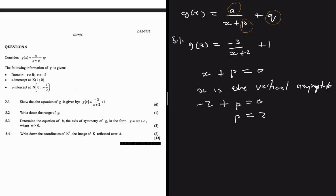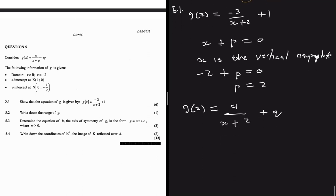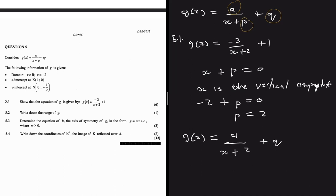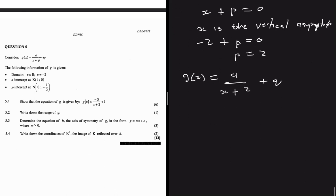Now we know g(x) = a/(x+2) + q. We've determined one variable using the domain, and we're left with a and q. We'll use the x-intercept and y-intercept to find them.